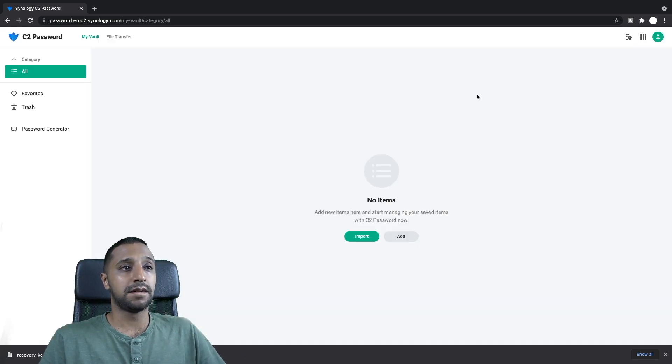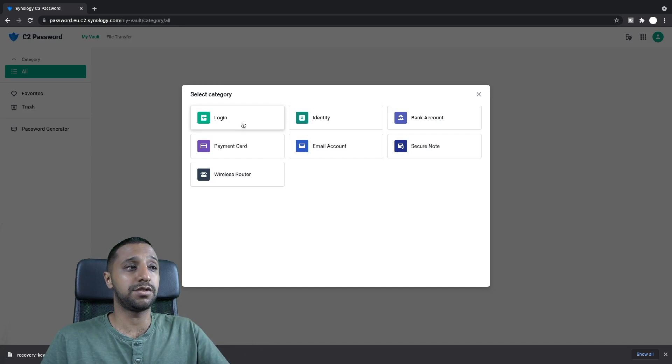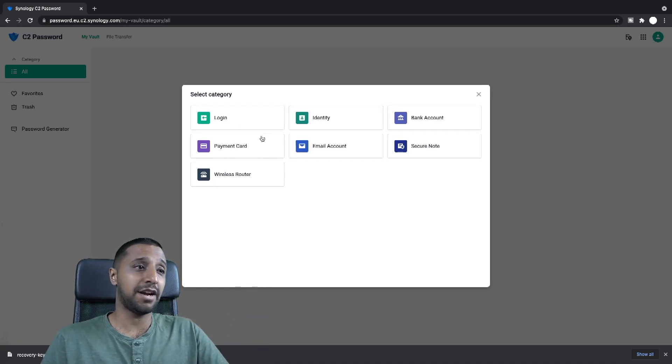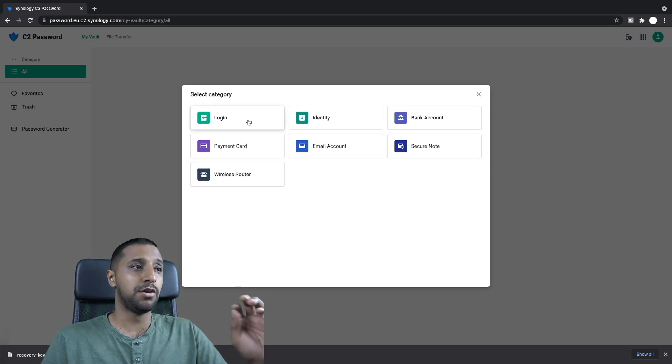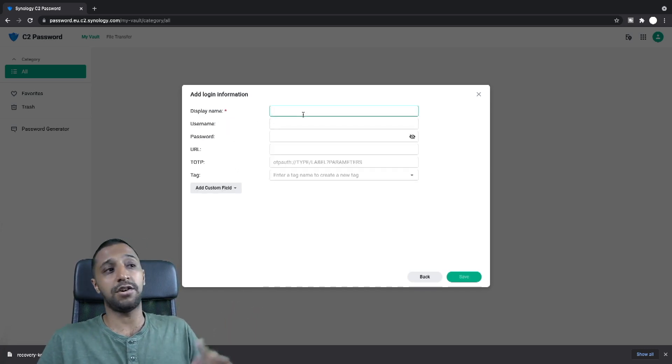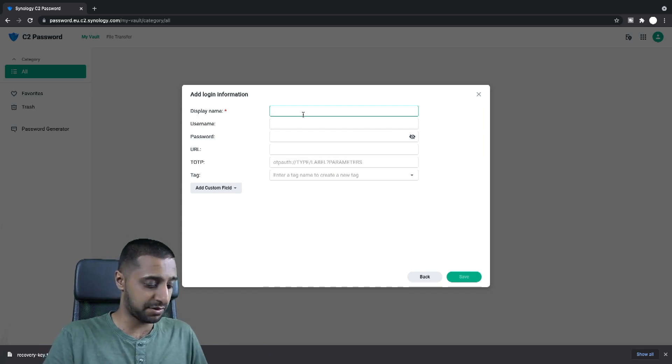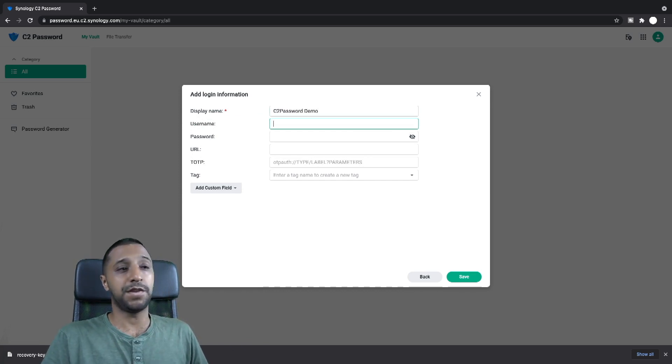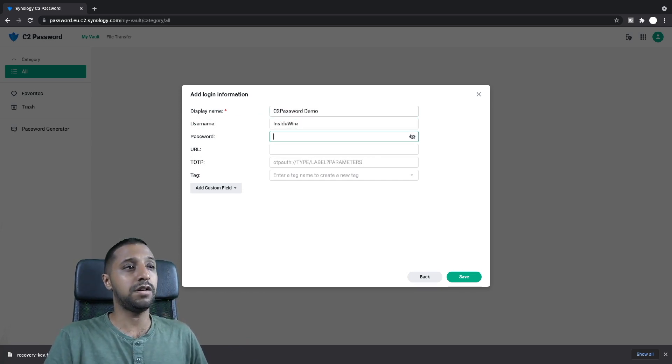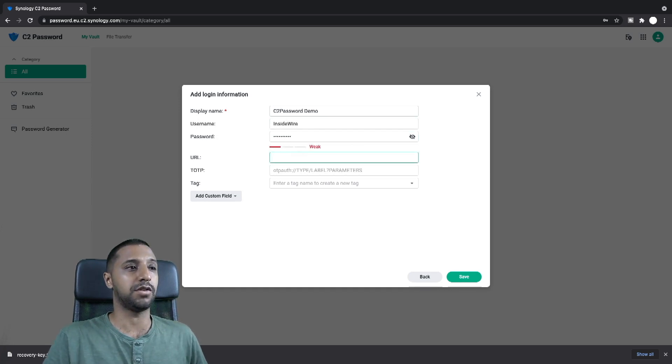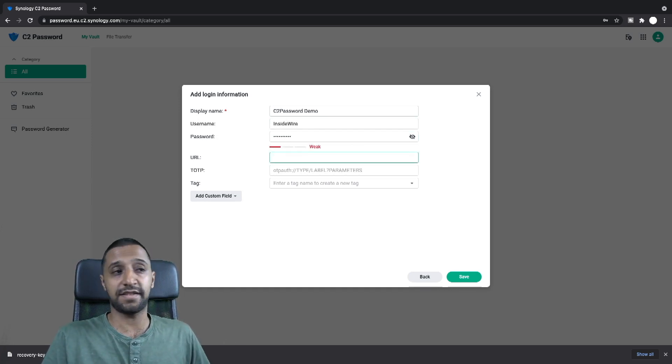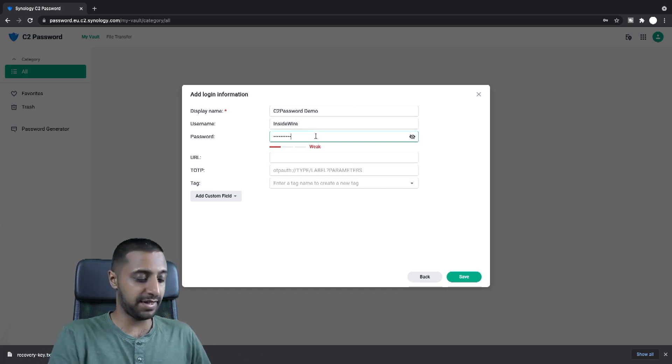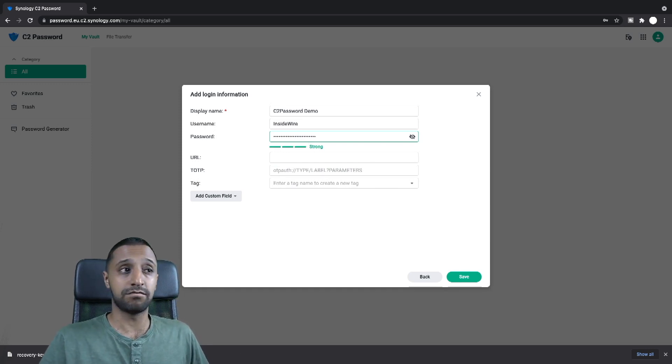So as soon as you click add it gives you the option for a login, identity, bank account, payment card, email account, secure note, wireless router, whatever you want to do anyway. So we click login. It's going to ask you for a display name. So I don't know, let's call this C2 password demo. The username for this account, let's just call it inside wire and the password. I'll just type in any old password and you can see it's a fairly weak password. There's nothing strong about it, but as I start typing in other characters it becomes strong. So it has that indicator just there.